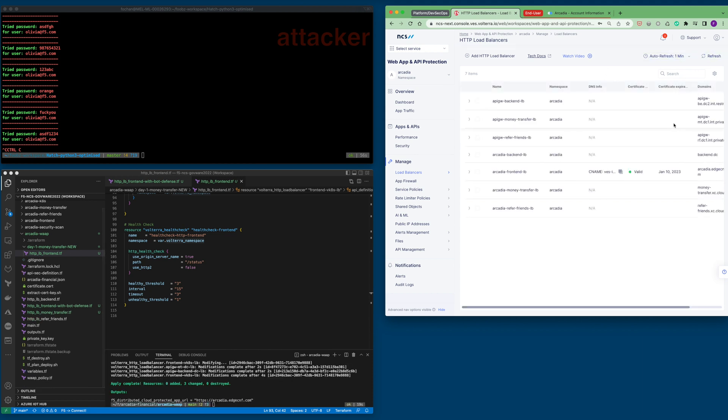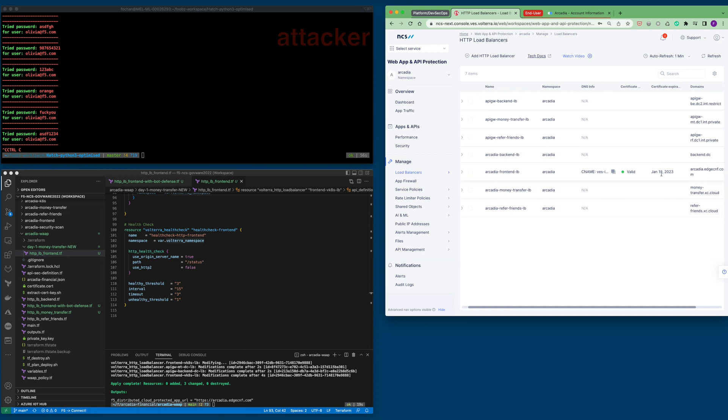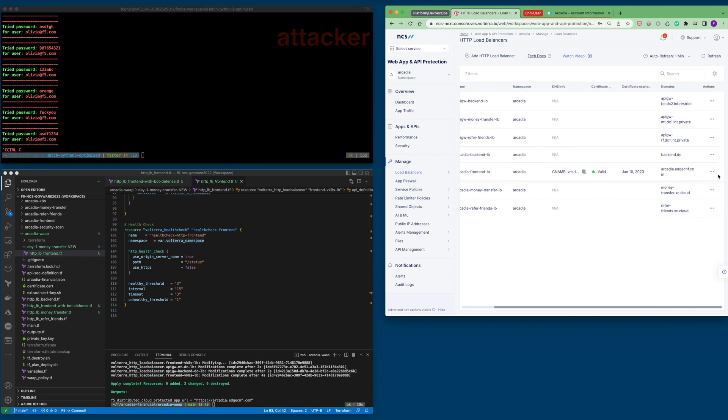From the configurations, we can validate it to make sure that the bot defense configurations are implemented.